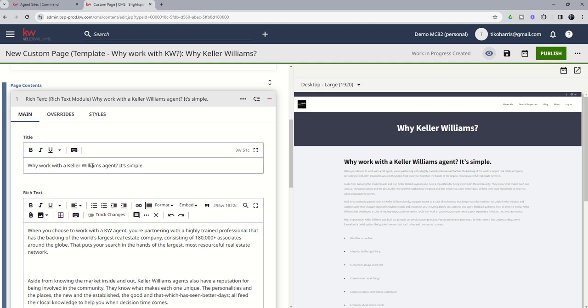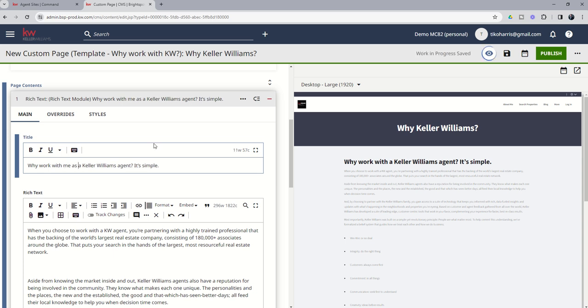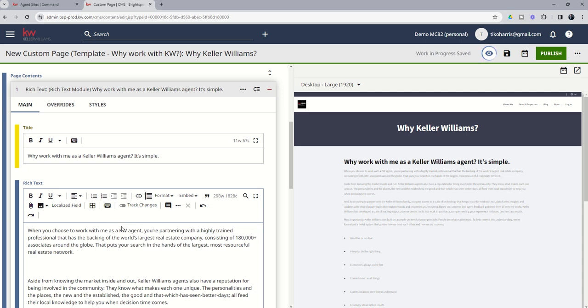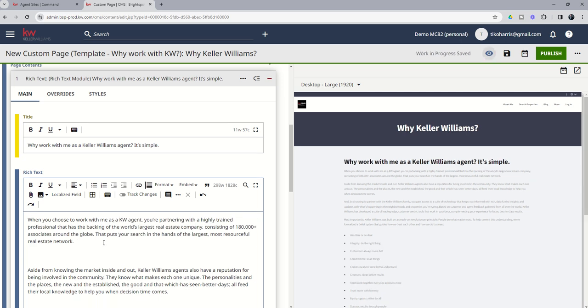So it says why work with a Keller Williams agent. It's simple. You might say why work with me as a Keller Williams agent, and that way it's more about you. When you choose to work with me as a KW agent, you're partnering with, right?